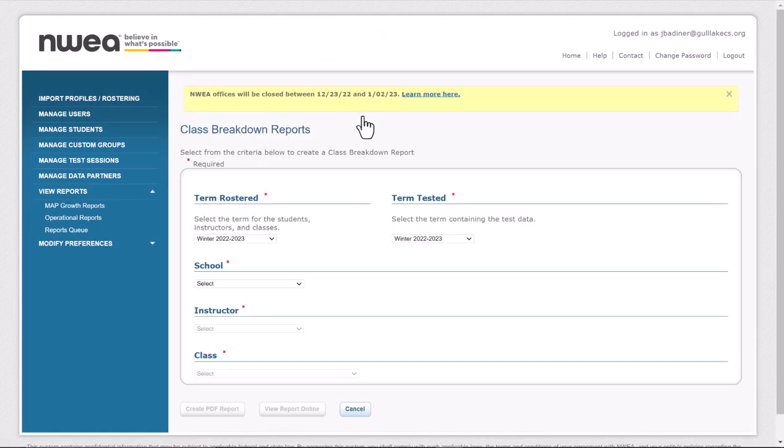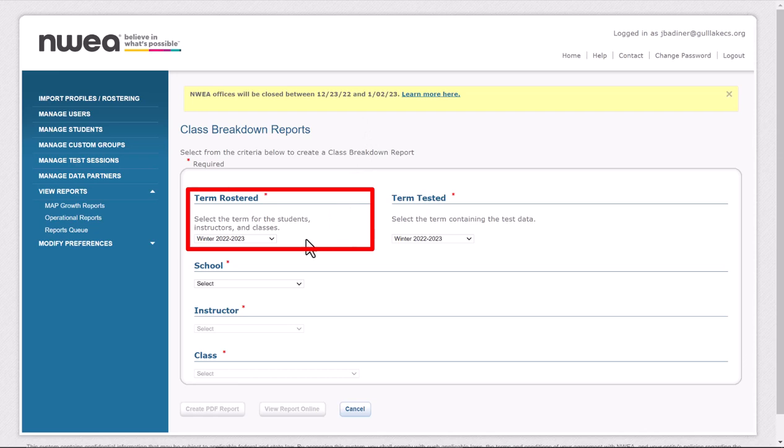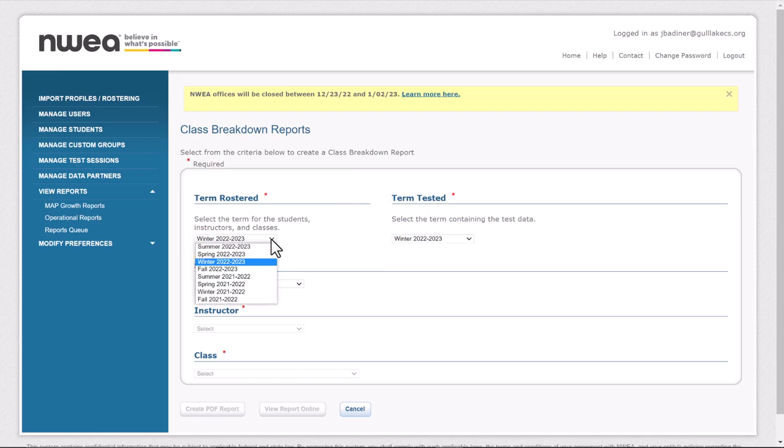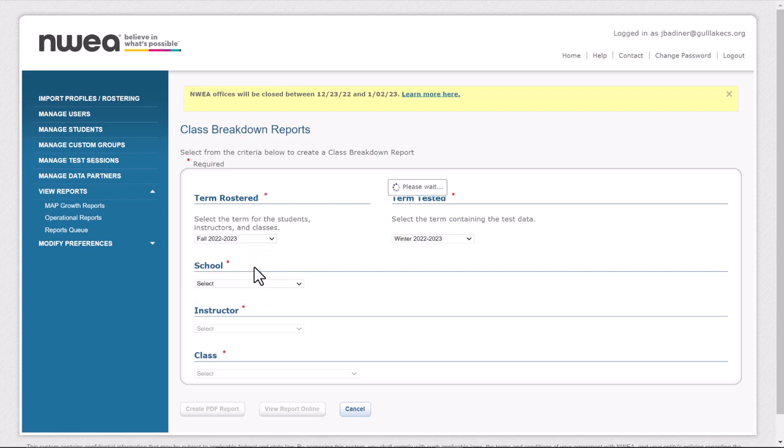The first thing that you need to make sure you do is select the correct term. By default, it's always going to be on the most current term. So right now, it's winter term, but I need to run my report for the fall. So I'm going to use the drop-down and choose Fall 22-23. And then you'll see the term tested will automatically change.